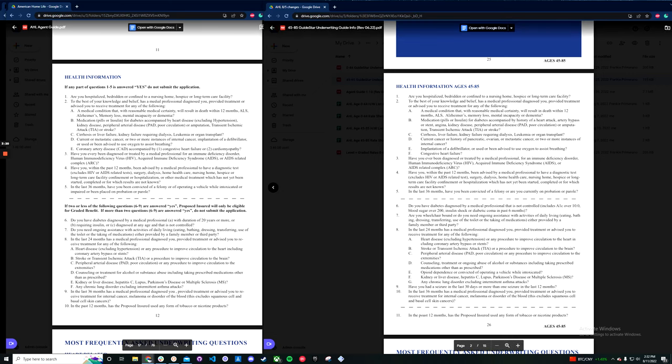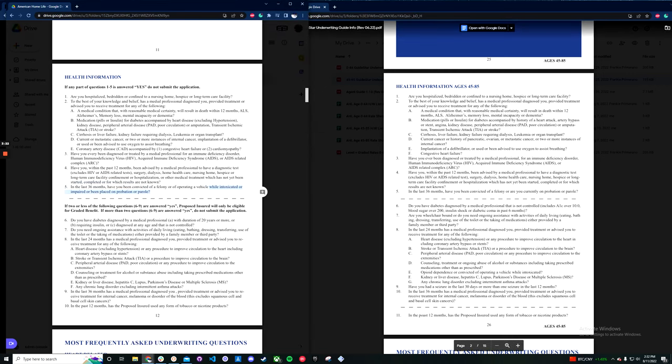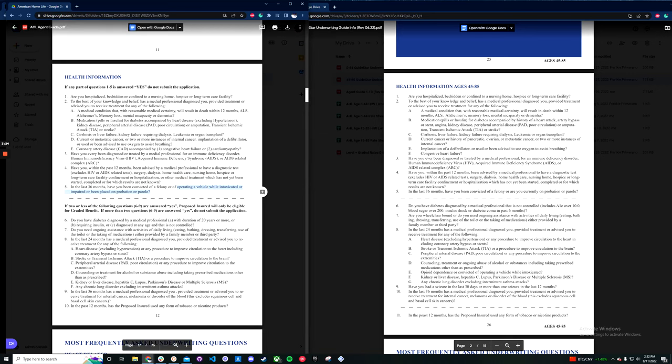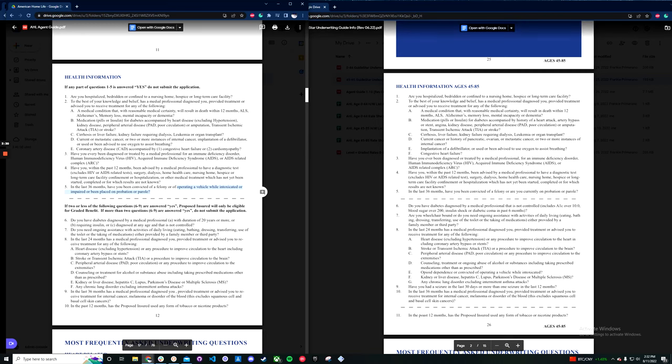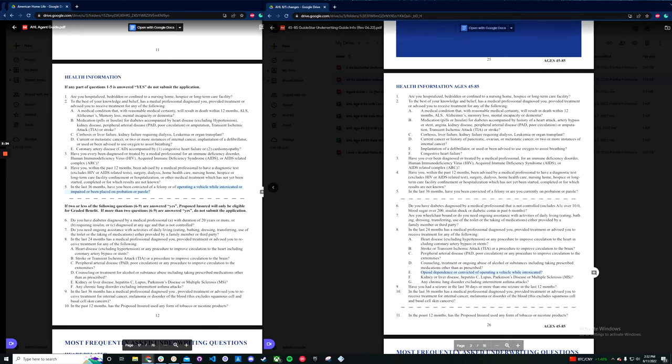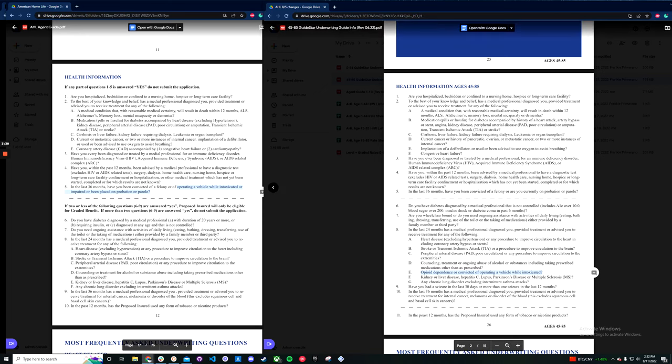Interestingly, they did move, if you look here, the operating a vehicle while intoxicated, they moved that into the graded section on the new app. So it is down here, question 8E. So if you run into a lot of people who are getting DUIs, you're going to be able to at least get them graded coverage instead of just a straight decline.